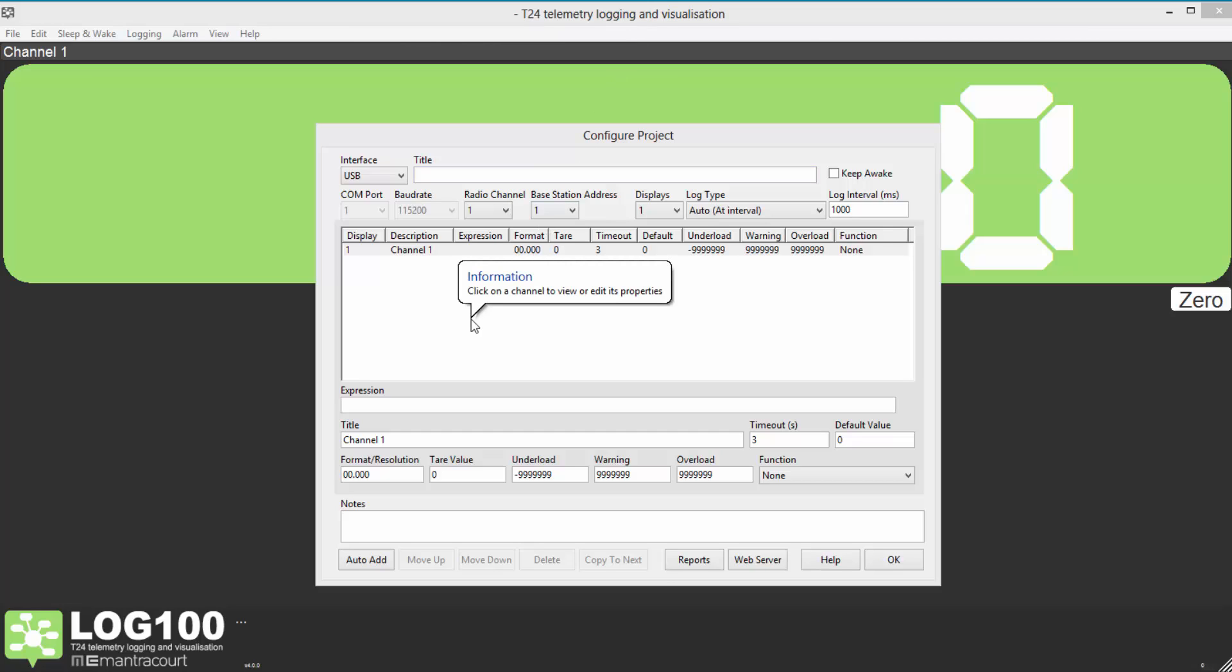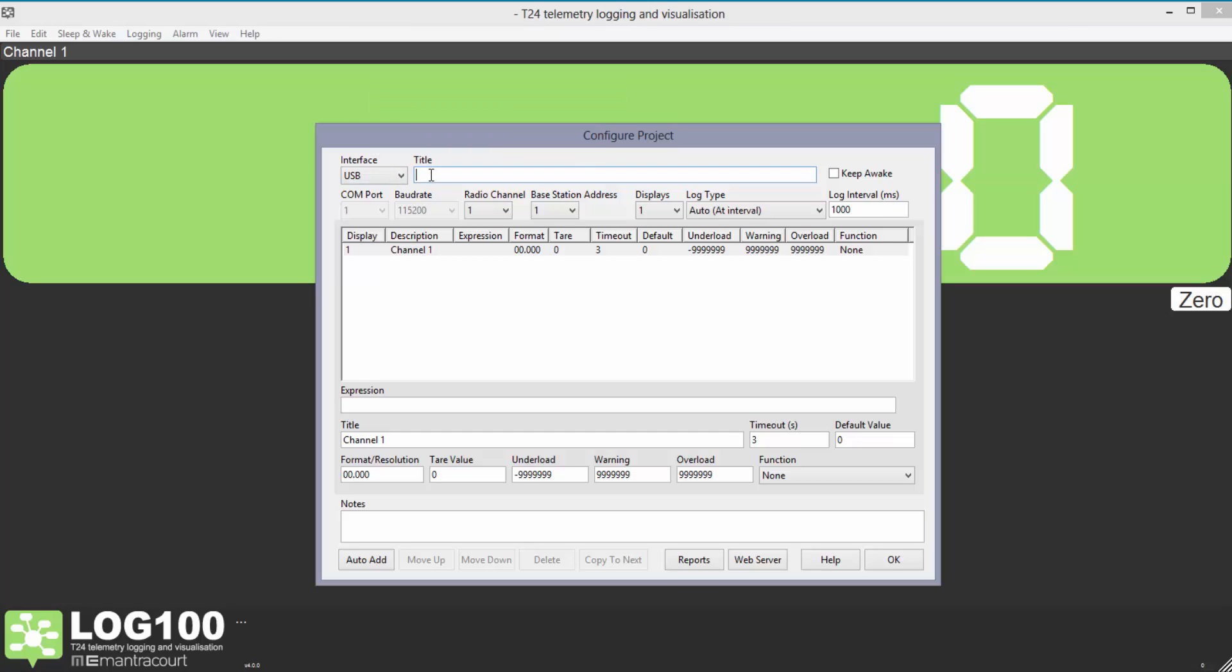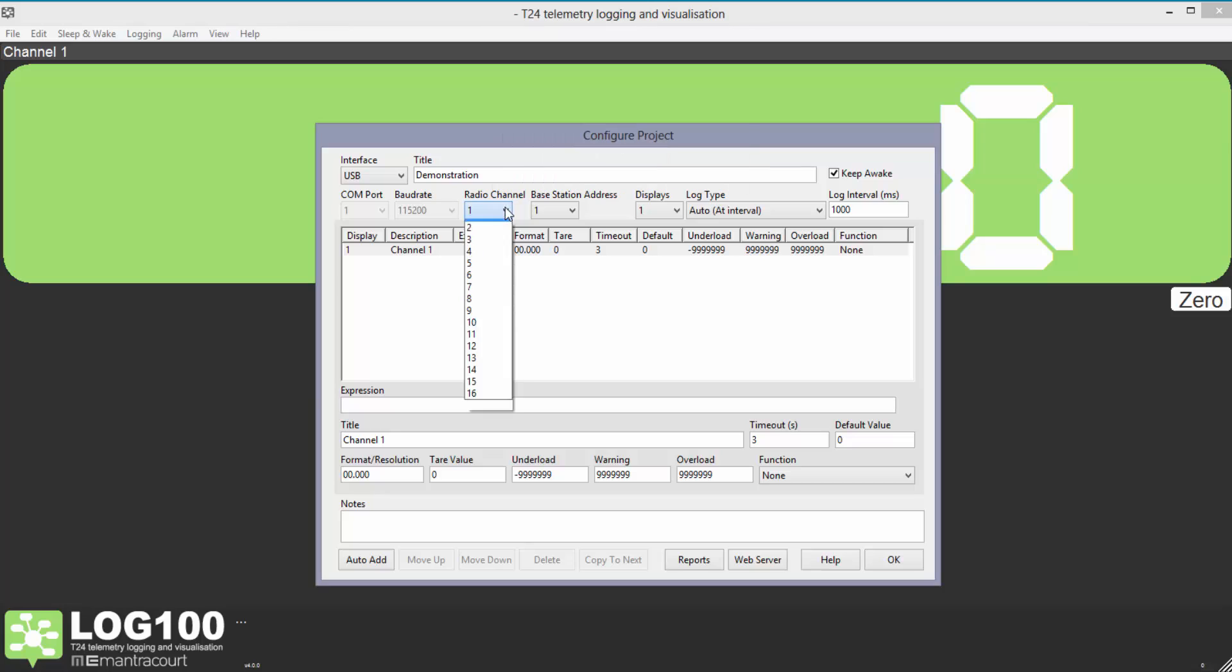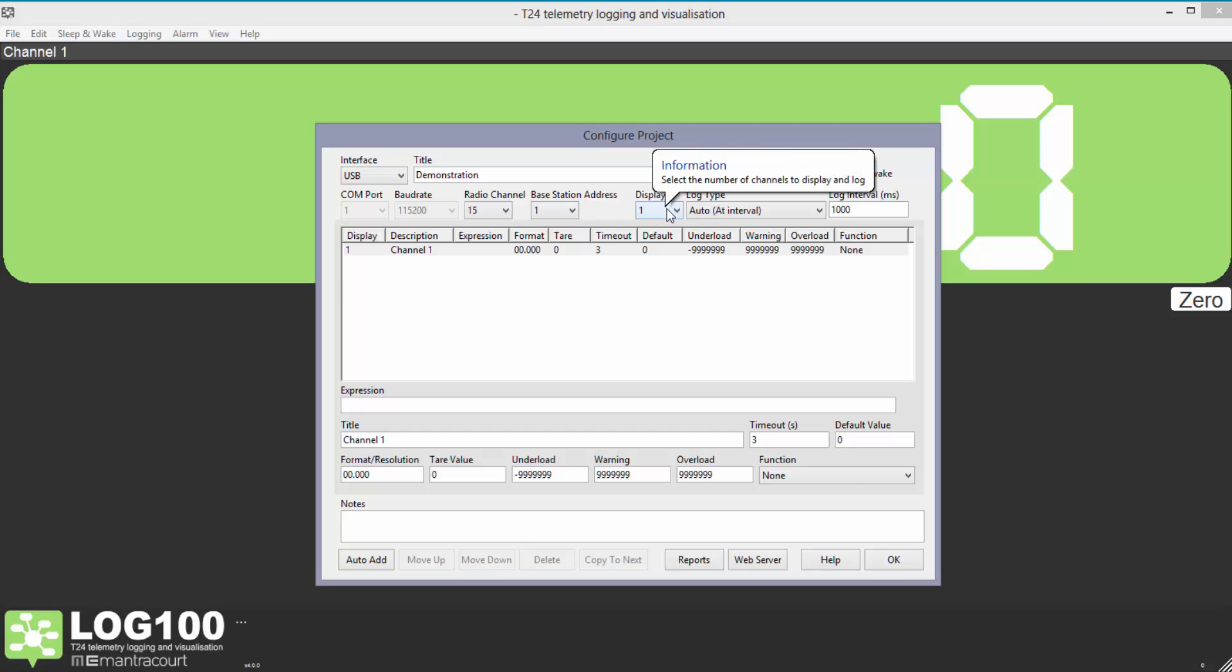Along the top we select the base station type and give the project a name. If you want the modules to stay awake whilst Log 100 is running tick the Keep Awake box. As we're using a USB base station we cannot change the COM port or baud rate. The radio channel must be set to the same as the modules that are being monitored. When using multiple base stations it will be necessary to enter the address here. Otherwise the default should be 1.